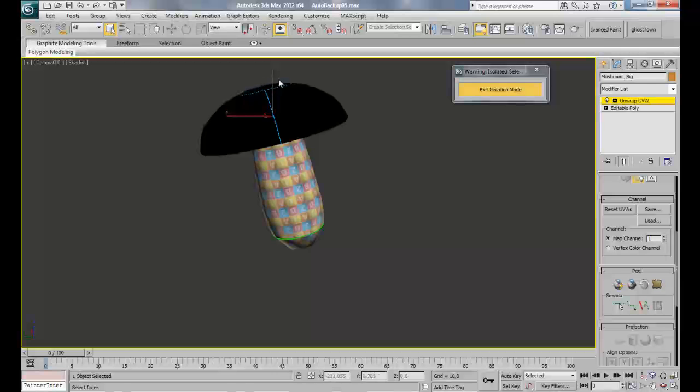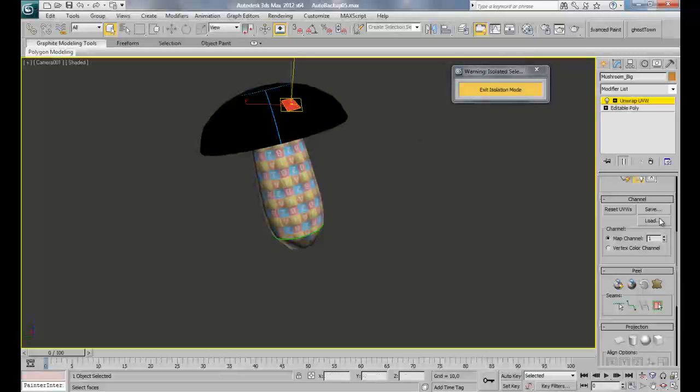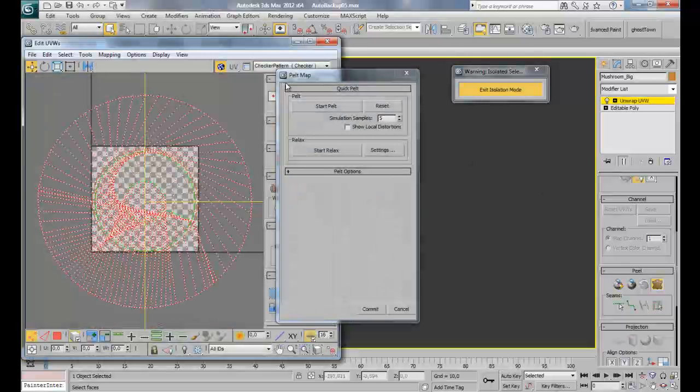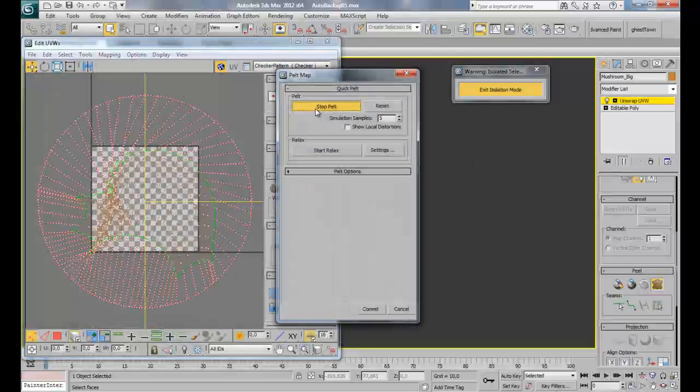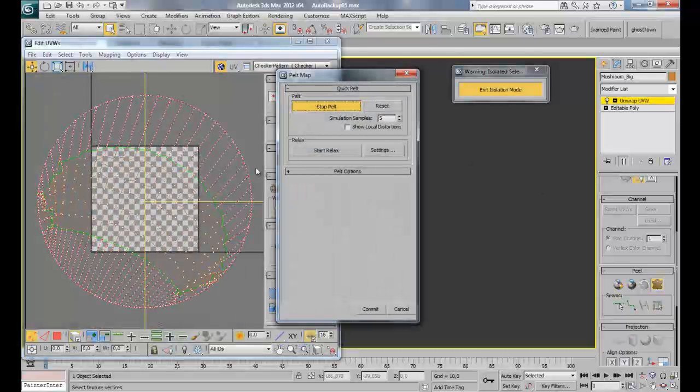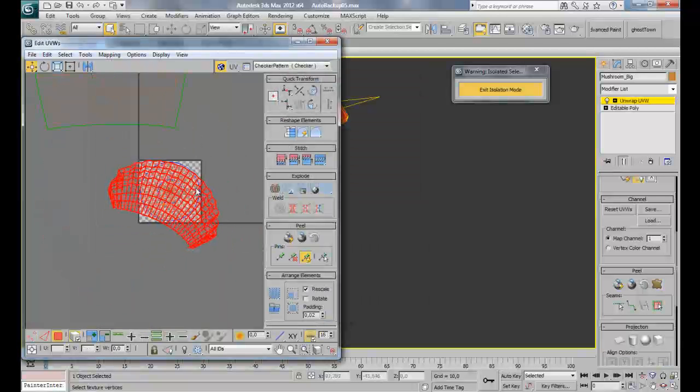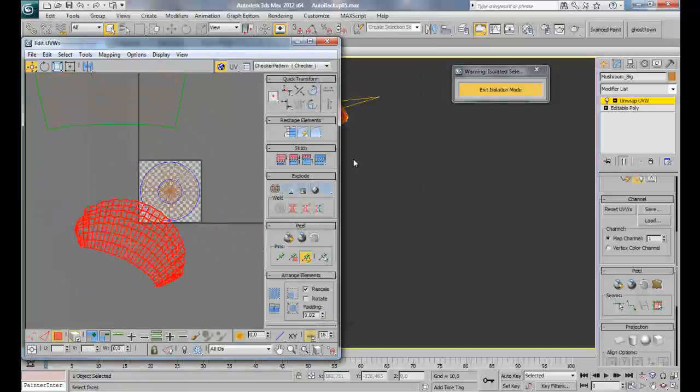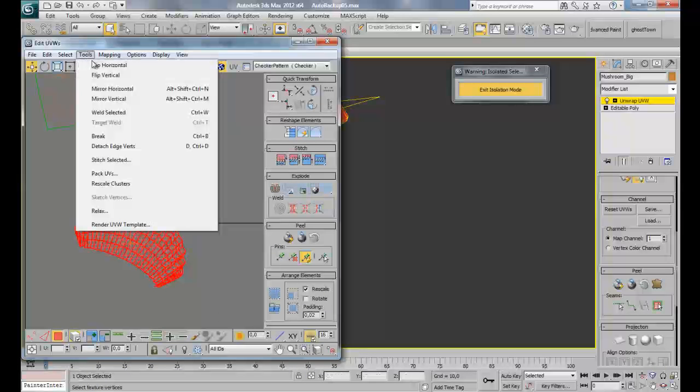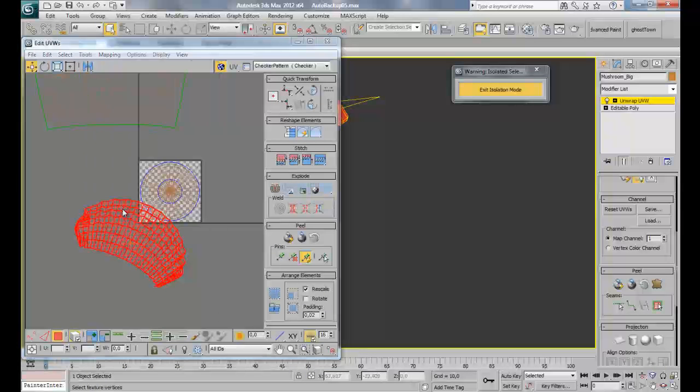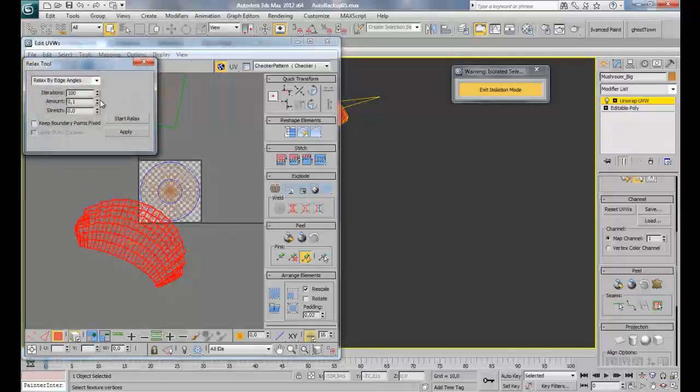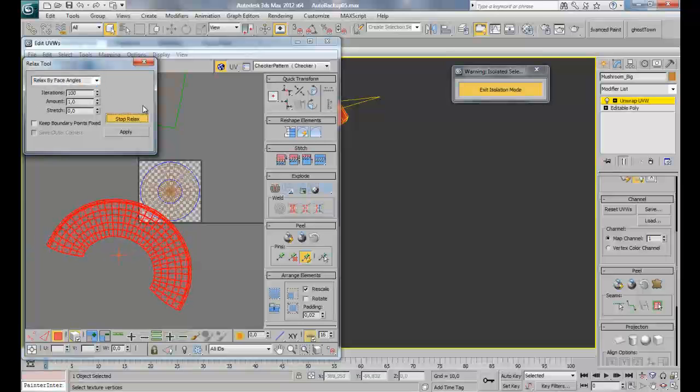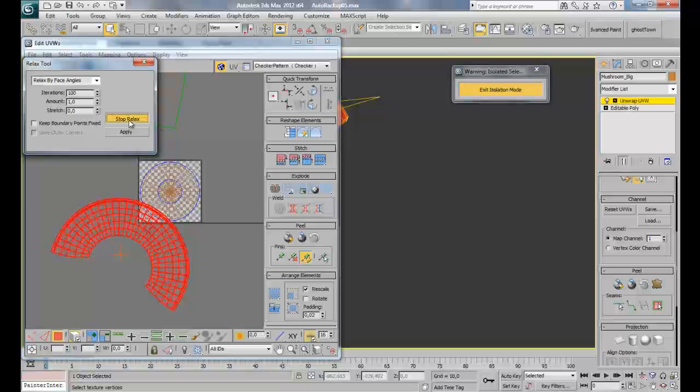I'm switching back to polygon selection mode. Click here, that's alright, and do then a pelt. Let's do start pelt, commit. And here you see that we have pretty much the same shape we had with the cylinder. Tools, relax, and then go the amount to 100 and face angles. And here you have it.